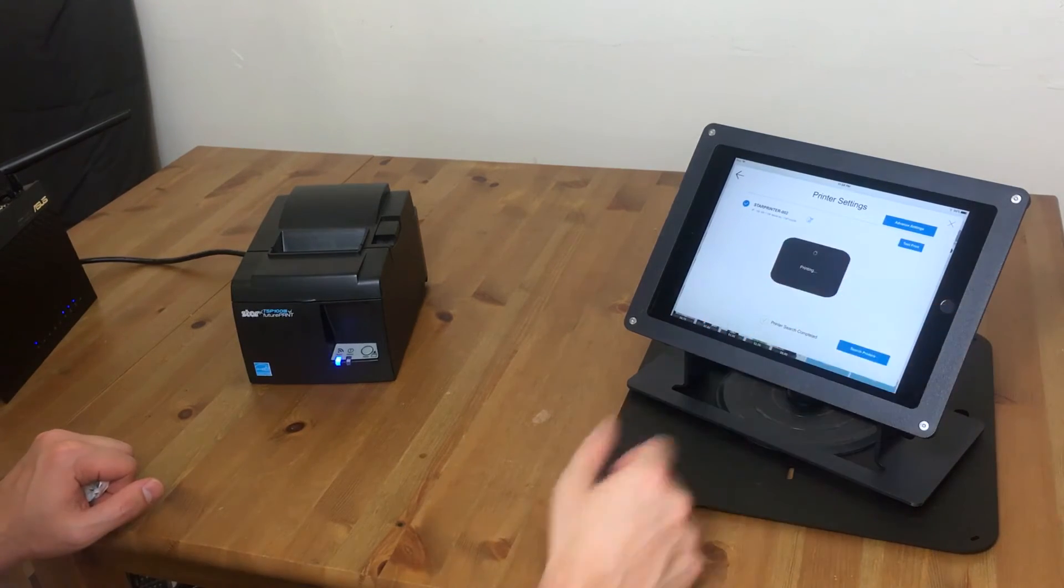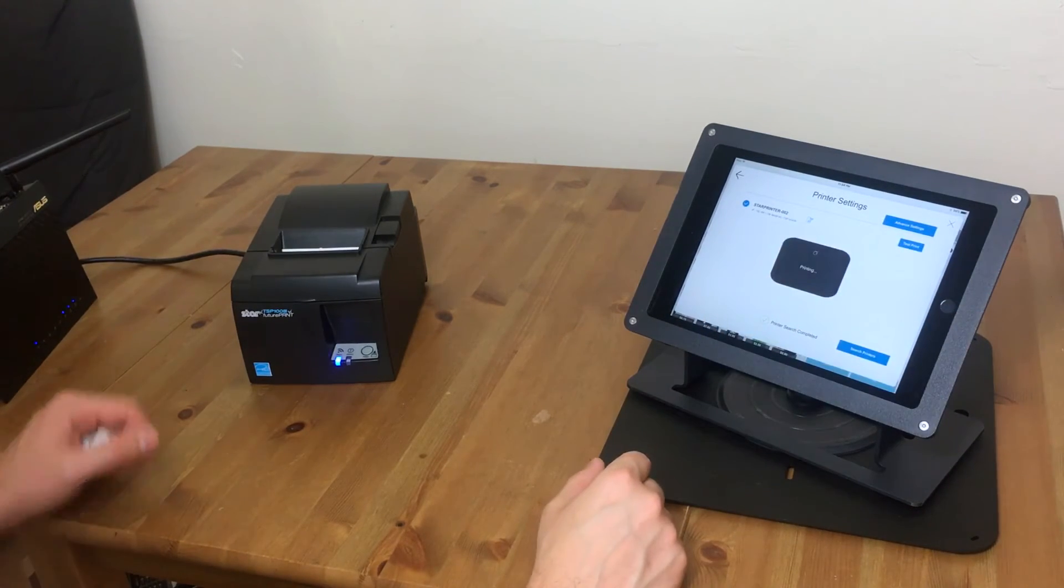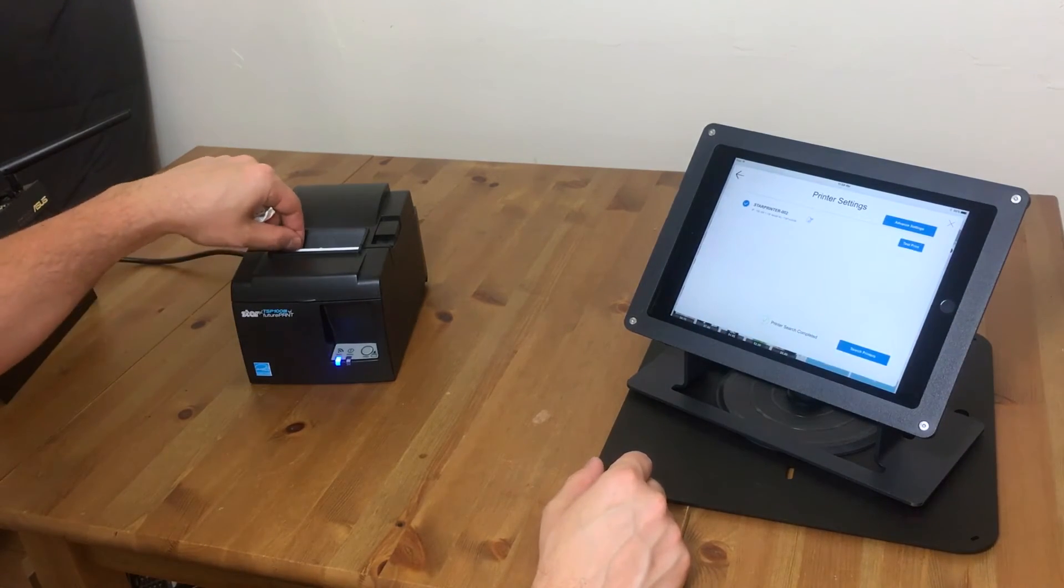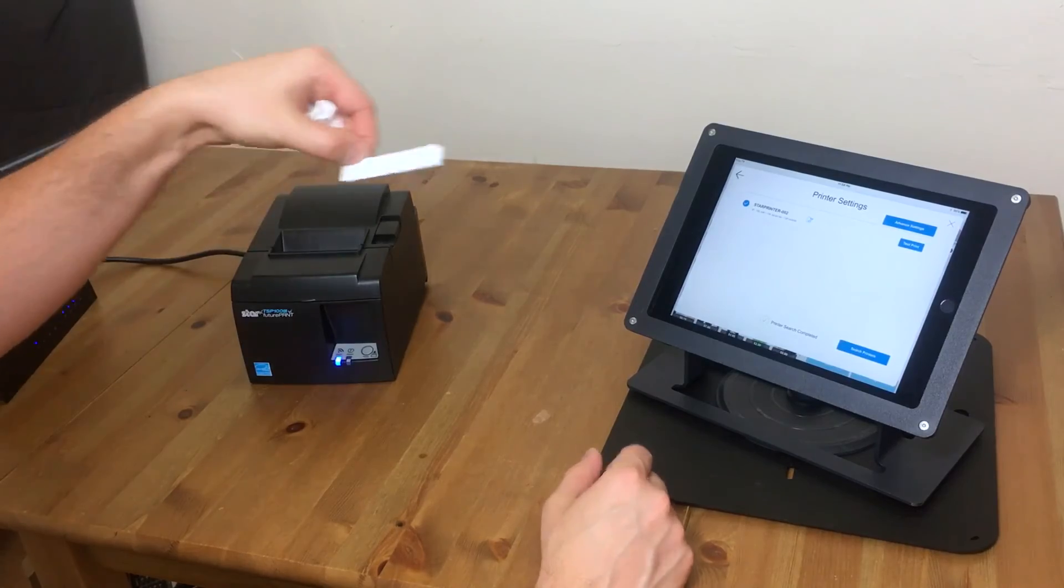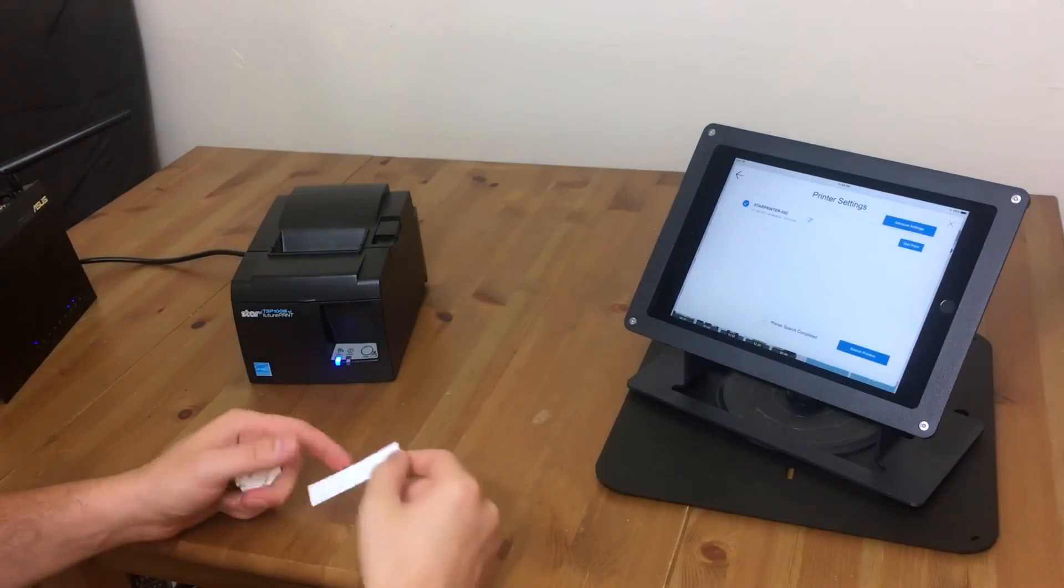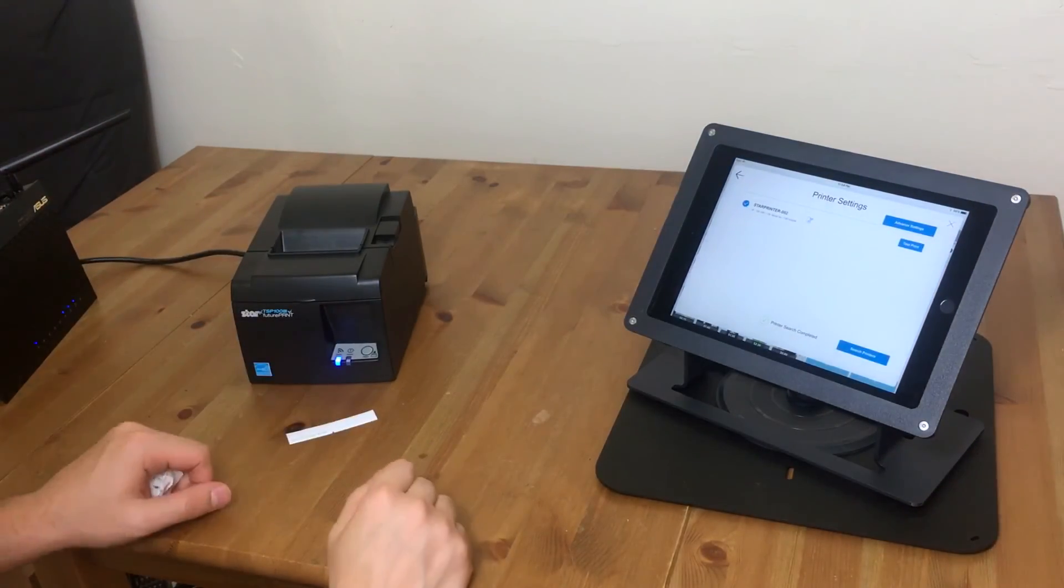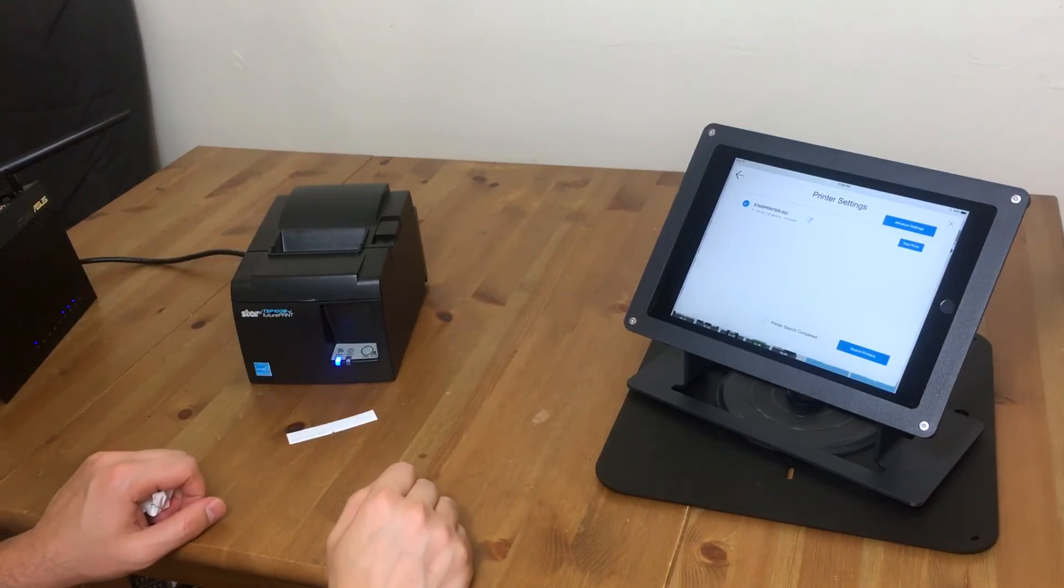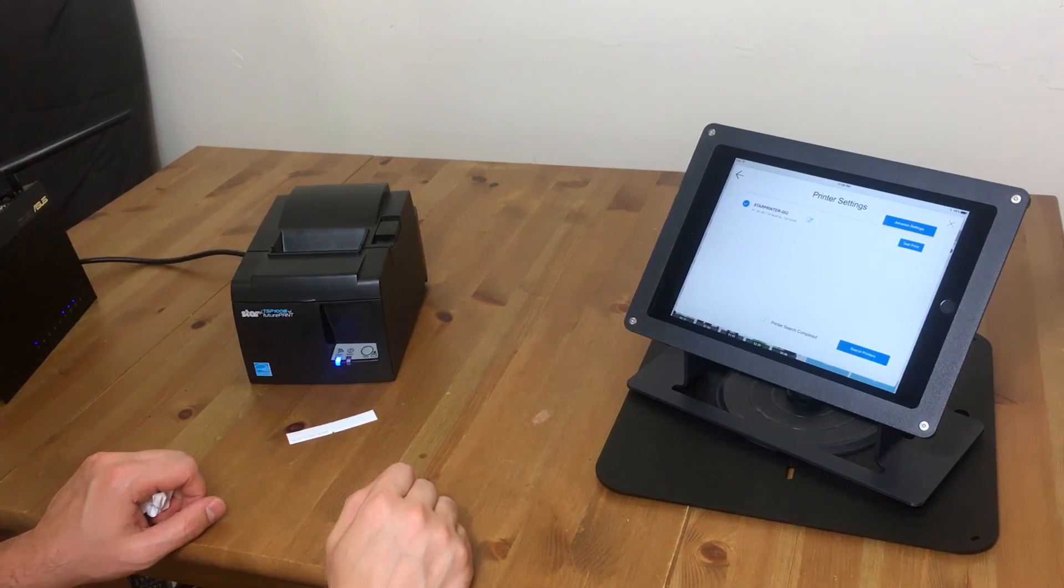Touch test print to verify that it's working. And you can see it prints out a little slip of paper that says test print. And that's how you set up your Star Wi-Fi printer.